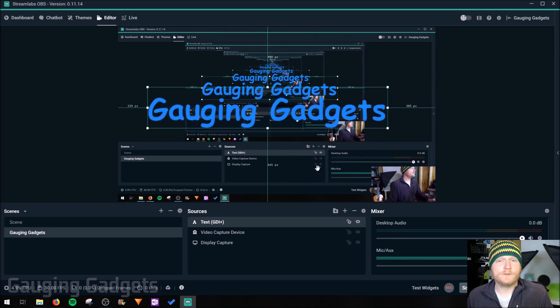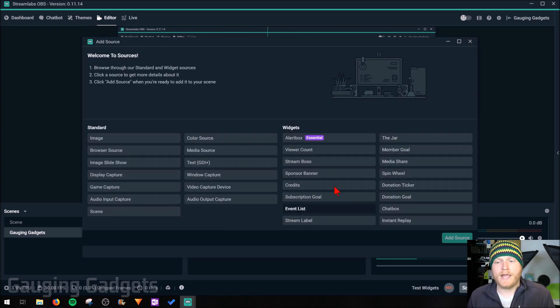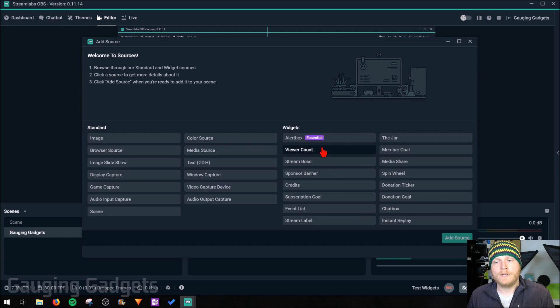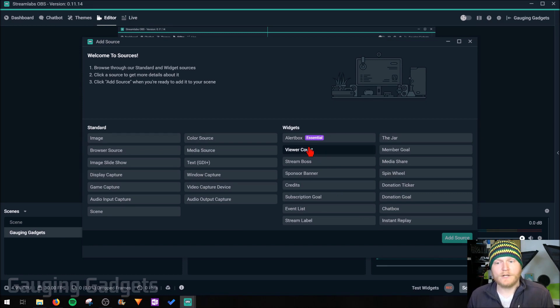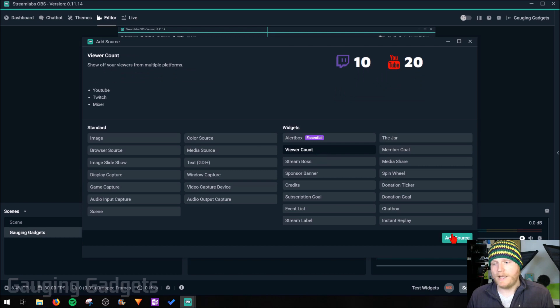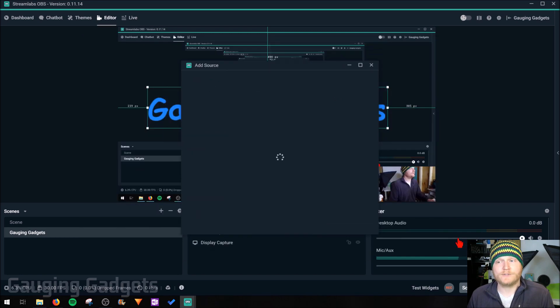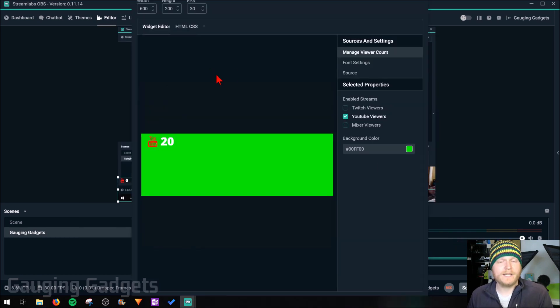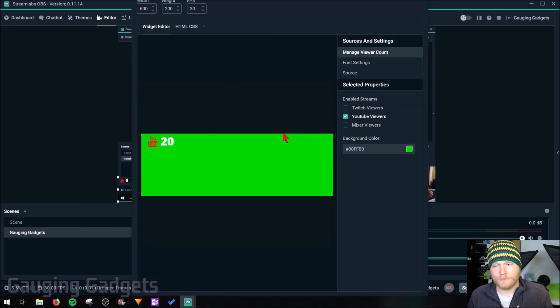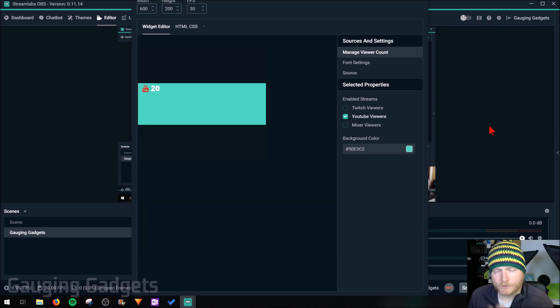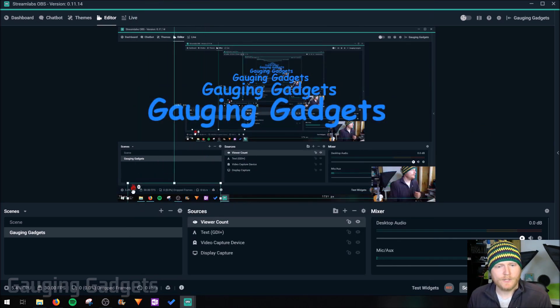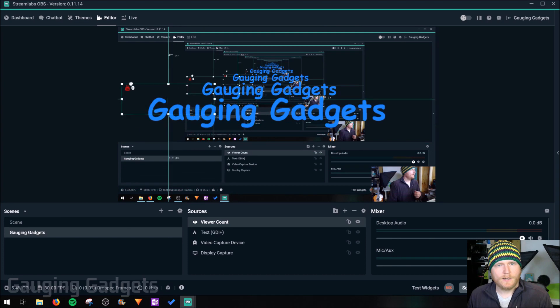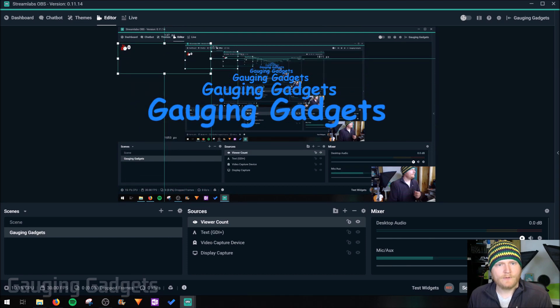And for my final source, I'm just going to add a viewer count. So this will allow my stream to show exactly how many viewers are watching it. Just go down under the widgets and select viewer counts, and we could do add source. So it's really easy to add this. As you can see, there's a preview right here. Once you have it configured, just click back to Streamlabs and you'll see it right here in the corner. I'm going to add it right here so it's easy to see.